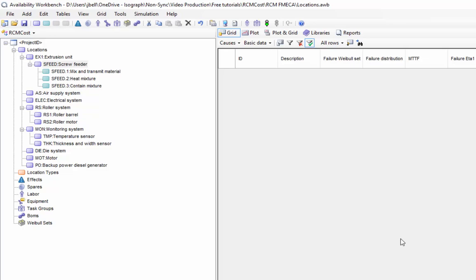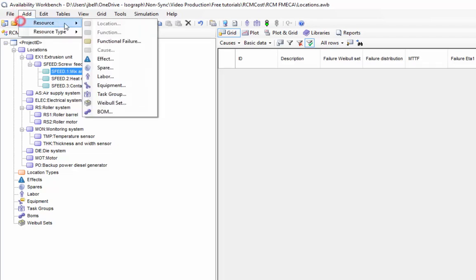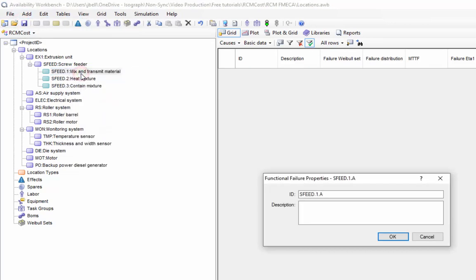The next step in performing our FMEA is to describe the functional failures of the locations. To add a functional failure, we first select the function. Then we can select the Add Functional Failure toolbar button, menu option, or right-click context menu option. As before, the ID will be automatically generated, taking the parent functions ID and then appending a letter to it, and the description would describe the way the asset can fail to perform that function.